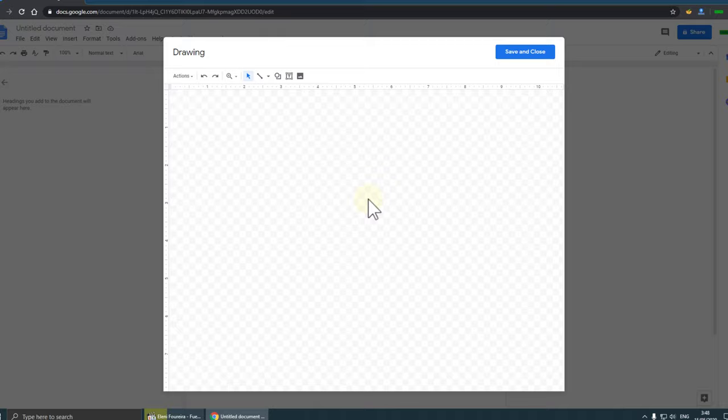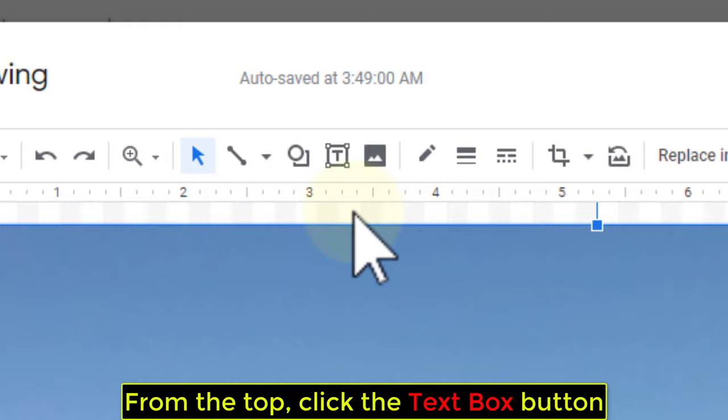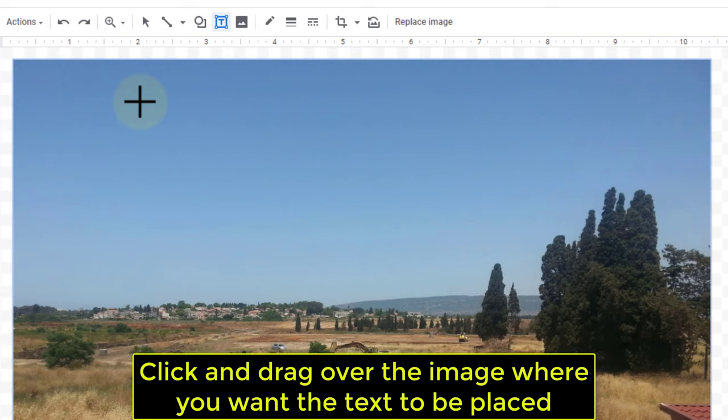From the top, click the Text Box button. Click and drag over the image where you want the text to be placed.